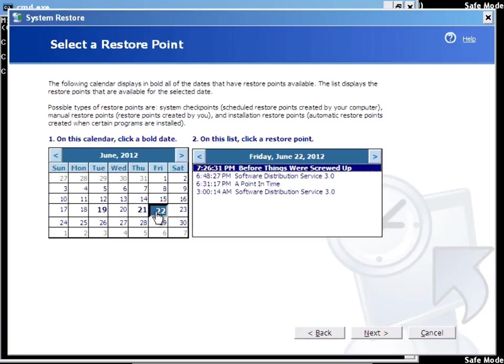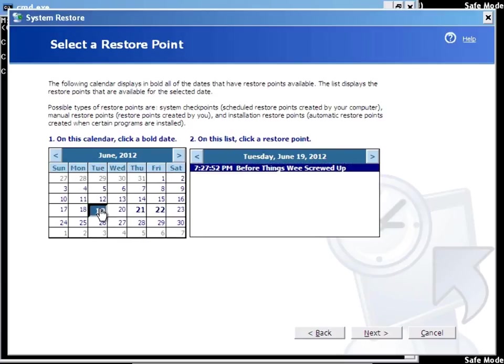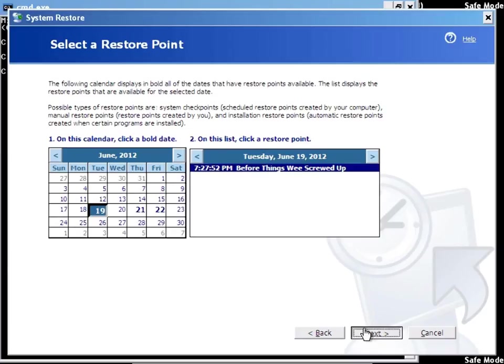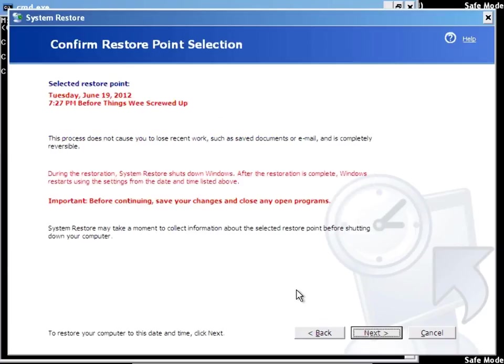Let's suppose for a moment that I was infected on the 21st. I'm on the 22nd here, and I have a bold date here of the 19th where I have a restore point that I named. I was trying to type before things were screwed up, but oh well. So I'll hit next. That's the one we're selecting. I'll hit next again to confirm it on the confirmation screen here, and it proceeds to go and do it.